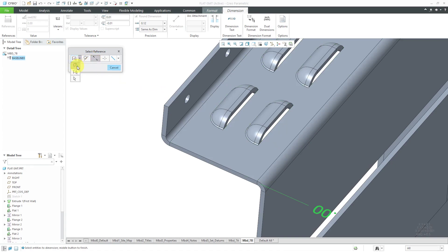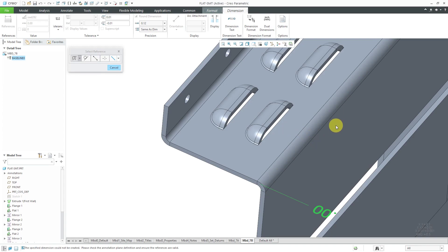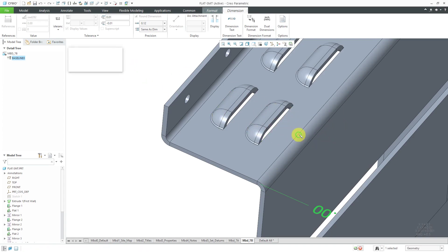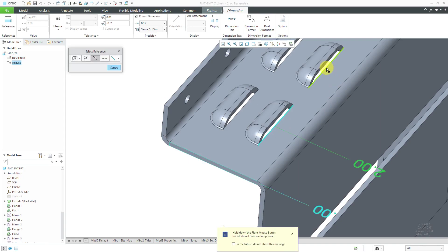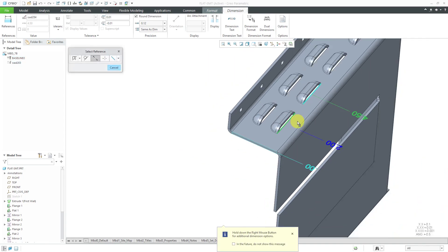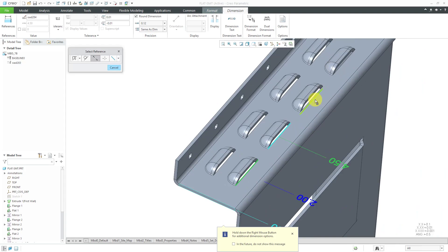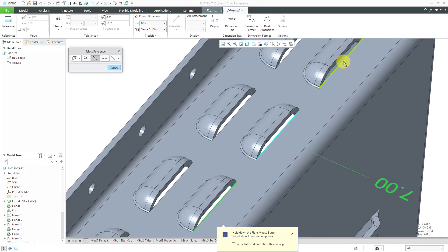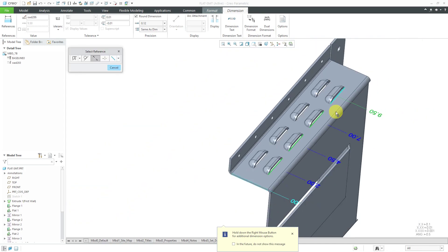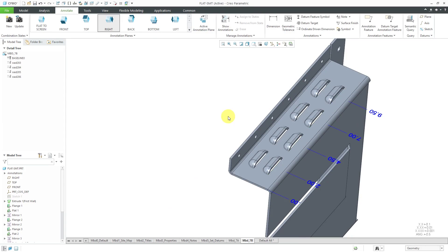In this particular case, I am going to select edges and then I can pick this edge over here, this edge over here, and then this edge over here, and let's select the other louver edges. There we go — those are all of them and that's good. I'm going to middle mouse click to finish creating them.